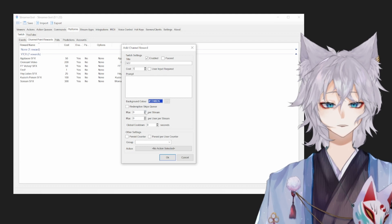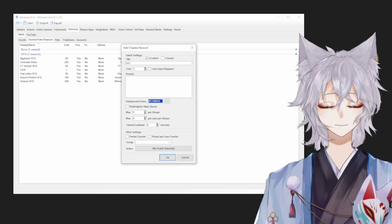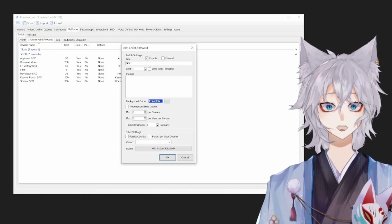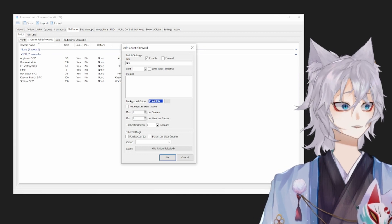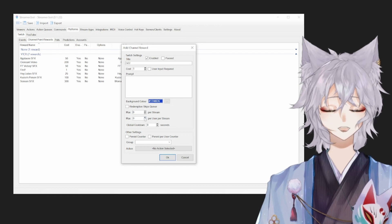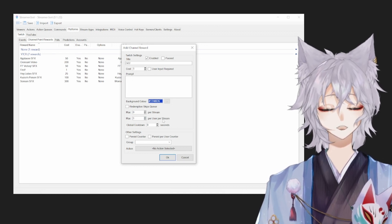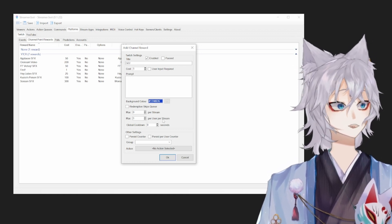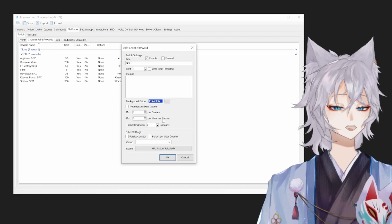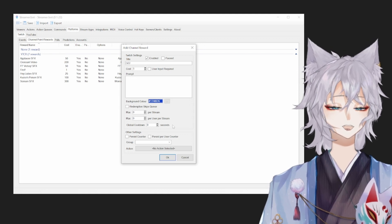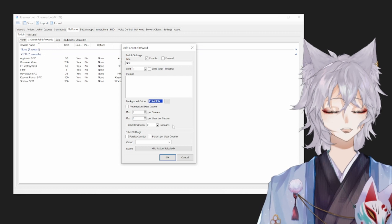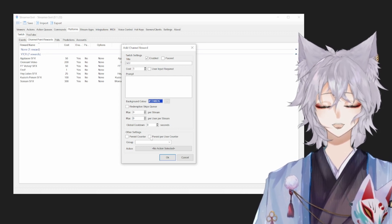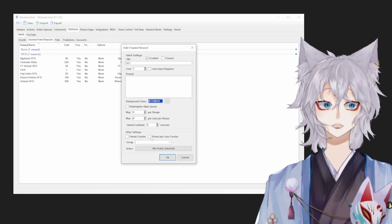Max zero per stream. If you leave that zero, that means it can be used repeatedly. If you put it once, that means it can only be played per stream one time. The same thing for max zero per user per stream. If you leave it zero, it can be used any amount of time for every user. If you put it as one, that means only one user can use it once, another user can use it once, but they can't use it more than once. Global cooldown is in seconds and it's how long it takes for anyone to be able to use that redeem again. Persist just keeps track of how many times that redeem has been used.